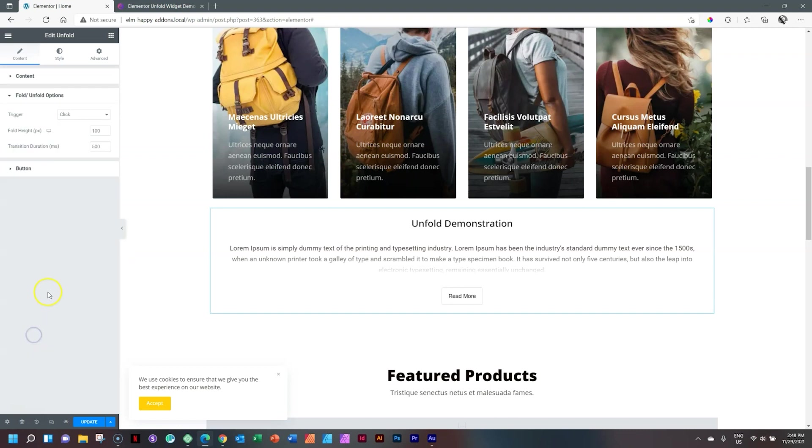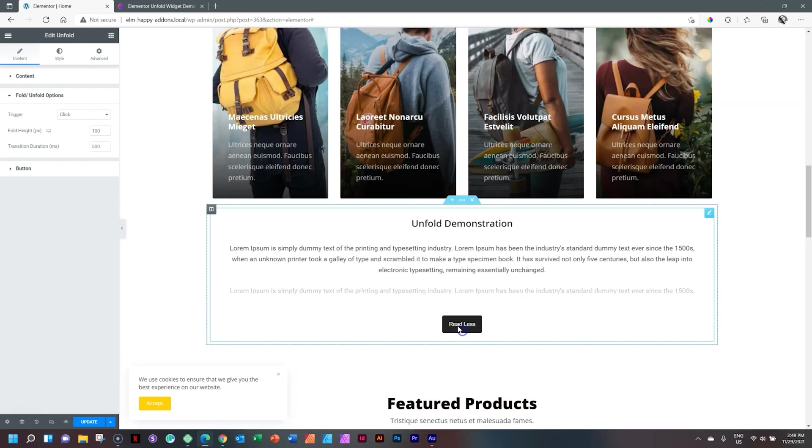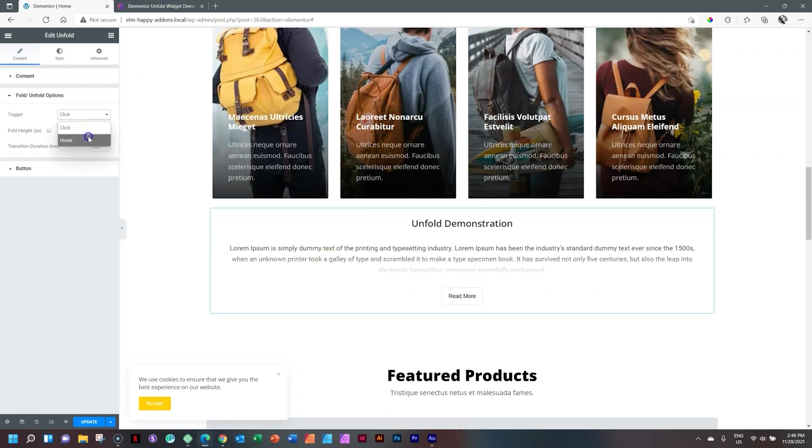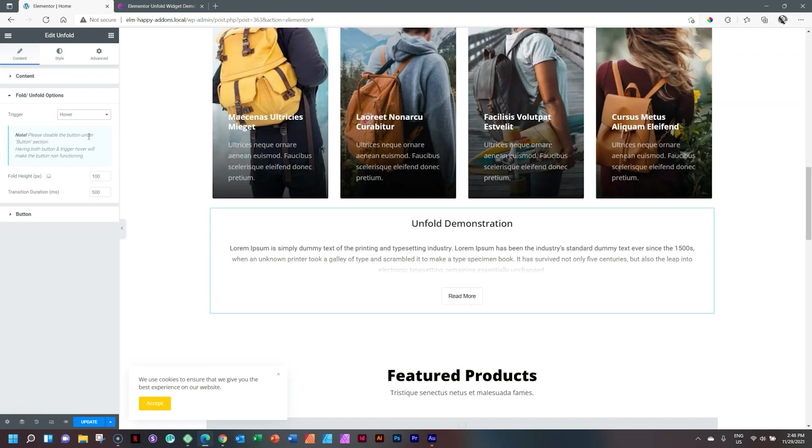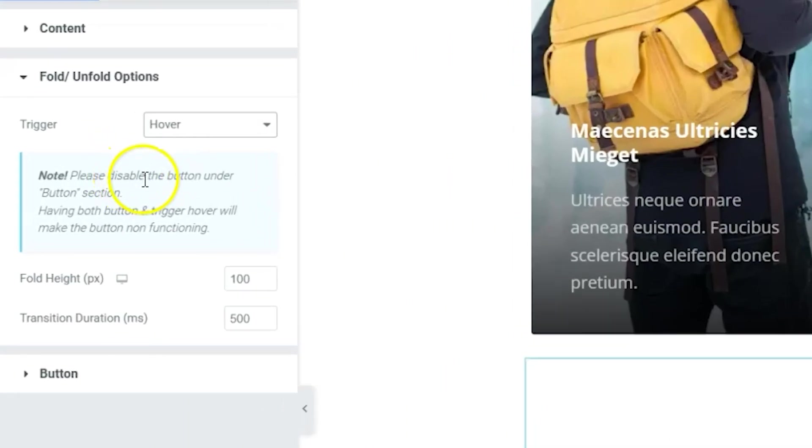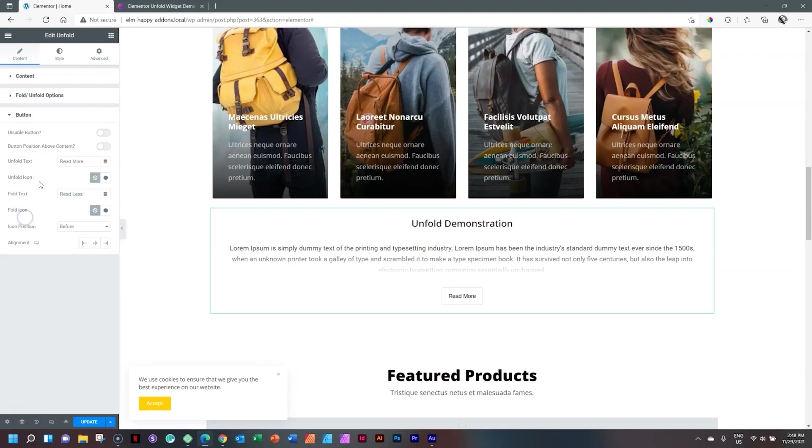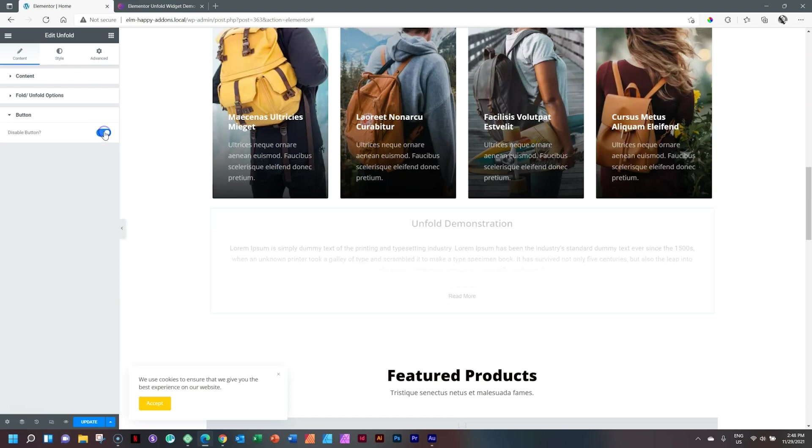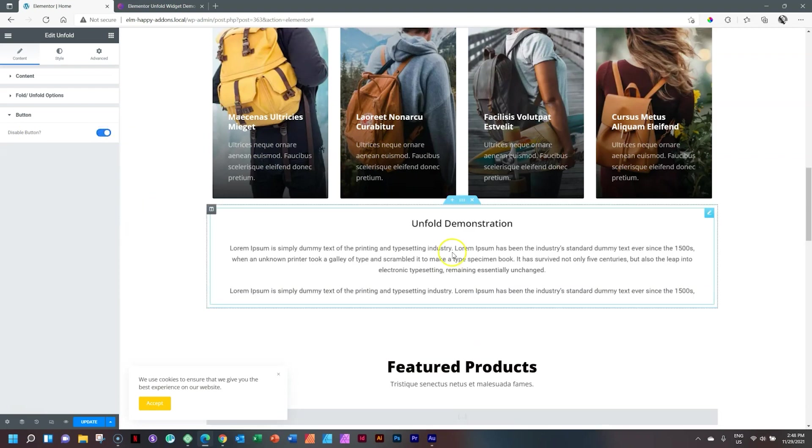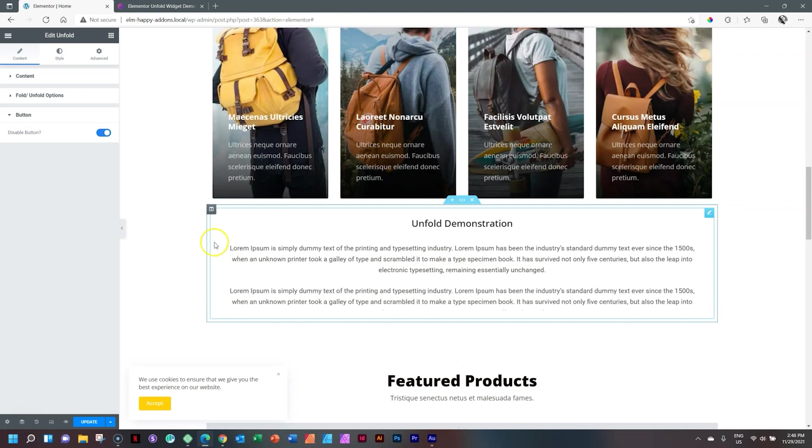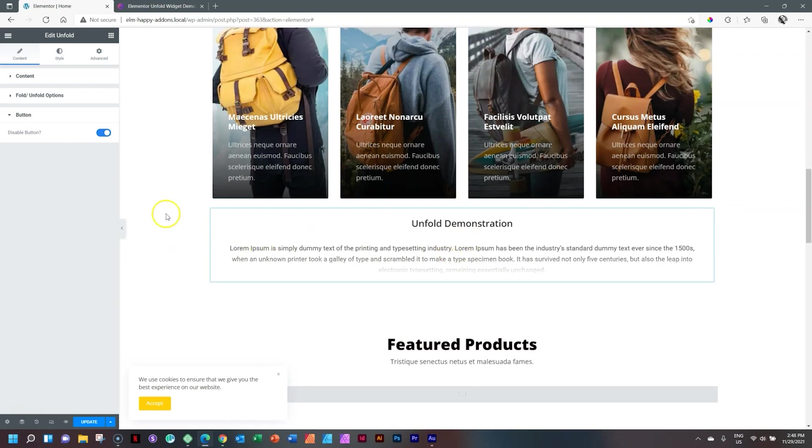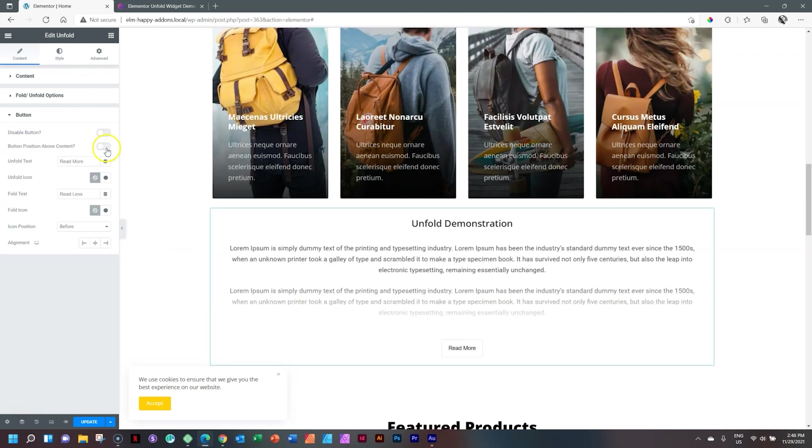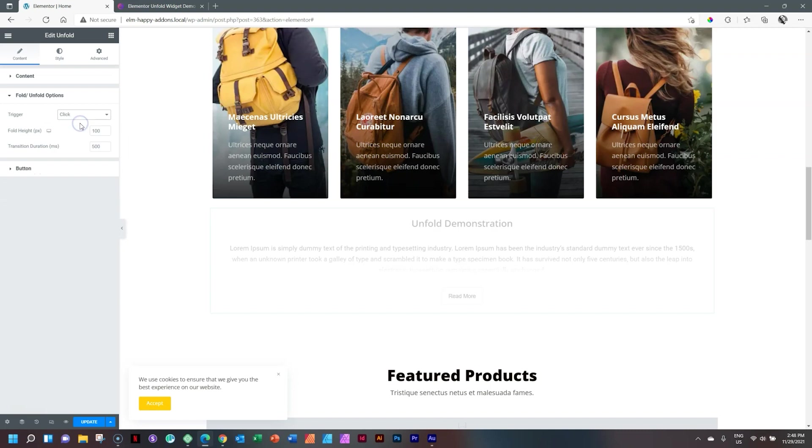Then go to Fold and Unfold option. So Click is the one where you click on it. And then the other one is Hover, which is that one I actually pretty much like. Please disable the button under button section. Having both button and trigger hover will make the button not functioning. Let's go to button and disable it. Disable button. Yes. And now it's purely hover. Very nifty. I like it. Interesting why these two are not linked, but we can go for the disable button. Let's put it back. Go to Fold and Unfold and put it back on Click.